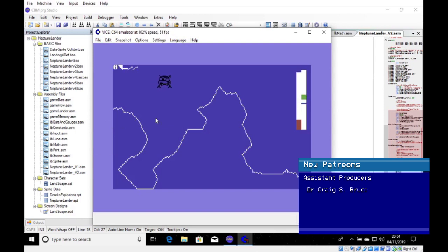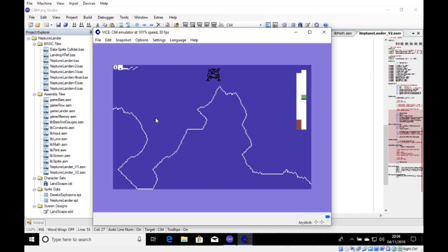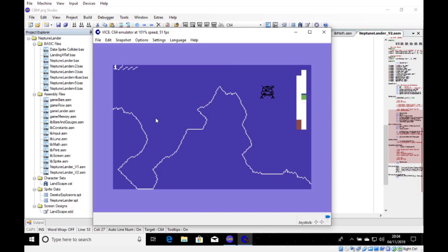So let me unpause it. So as you can see, the numbers change. So the X is going up. And then that one, that zero will become a one in a minute. There it is. It's a one. Now, if you can see, right, the lander is not moving horizontally.